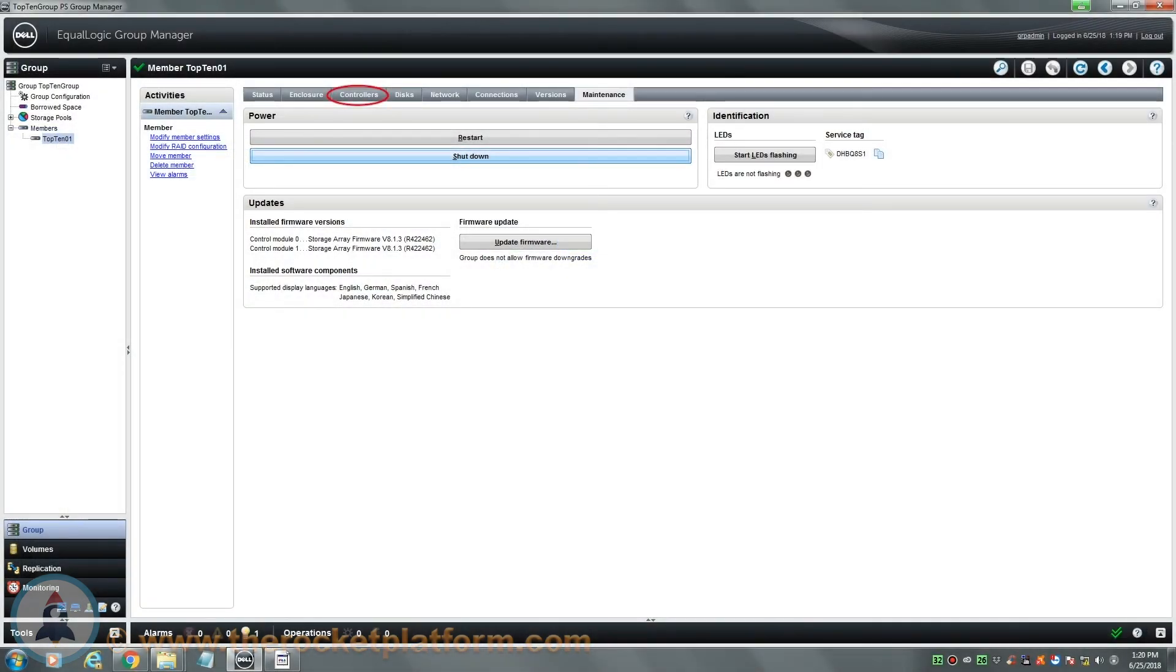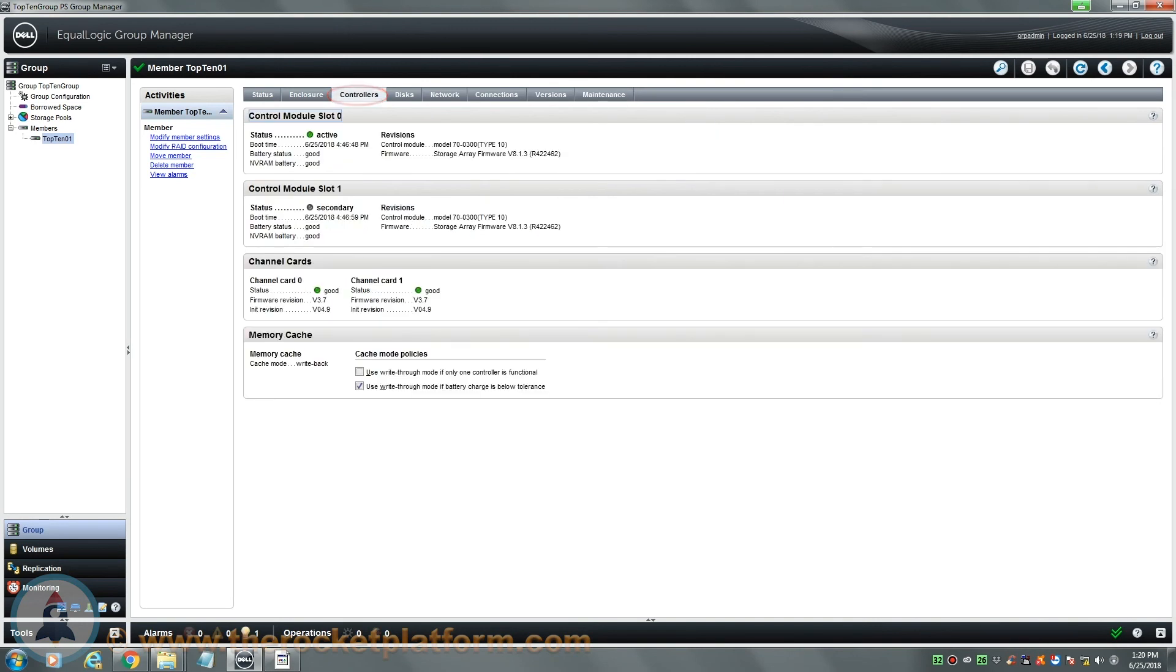Enter back into the group manager and check on the status of the channel control cards. If the array is back to a healthy status, it is safe to close this call out. If the channel control cards fail or other issues arise, please contact us directly.